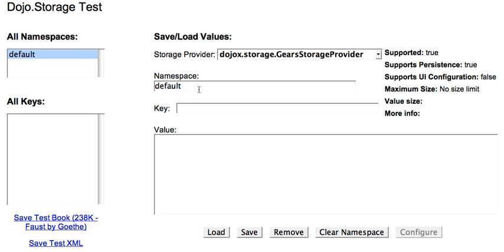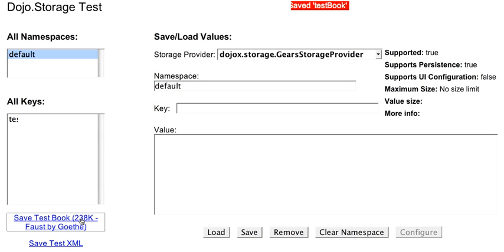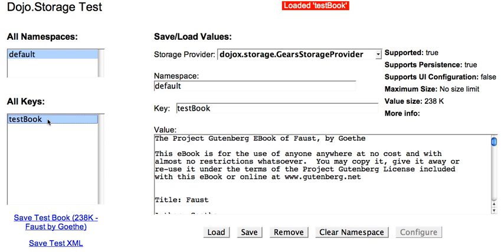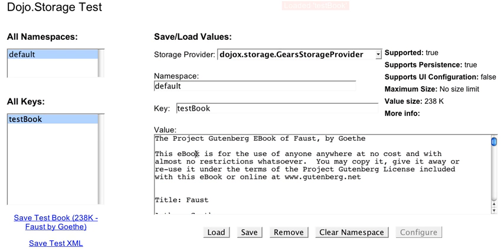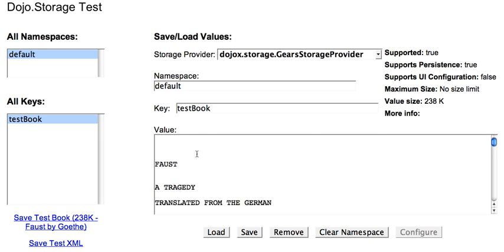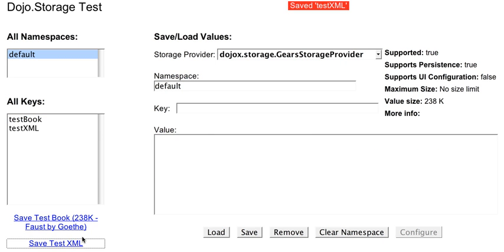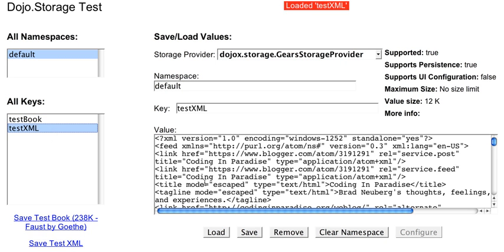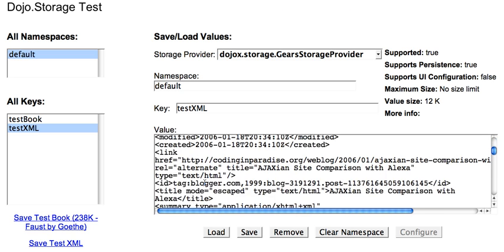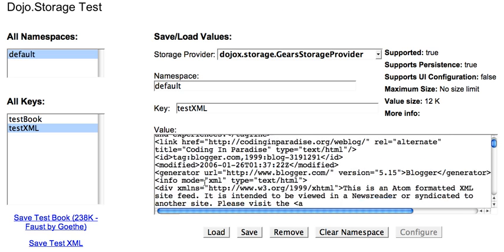So let's start. We see that the Gears storage provider has been auto-detected on this browser. So when I click this link, what's going to happen is a test book is being loaded into the local Gears store. It's about 240k, much more than you could do with a cookie. Here we can save some test XML just to show you more complicated things. This is an Atom feed for my blog.